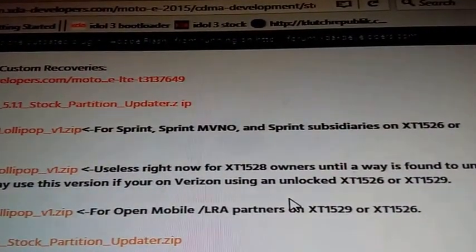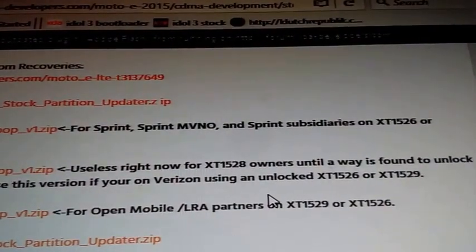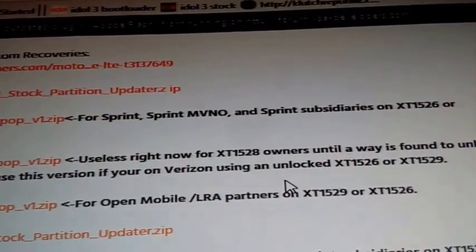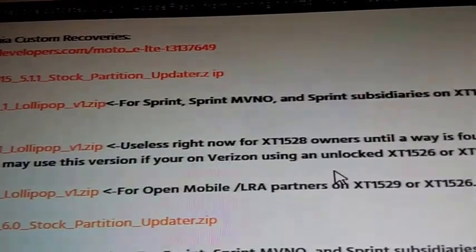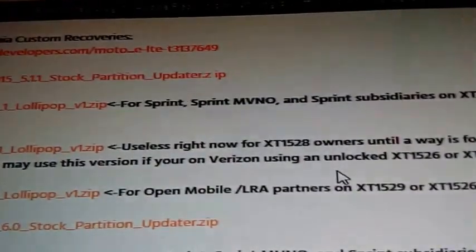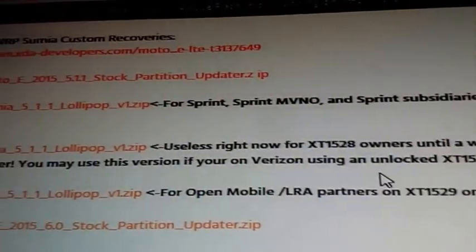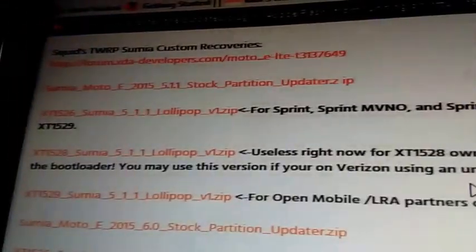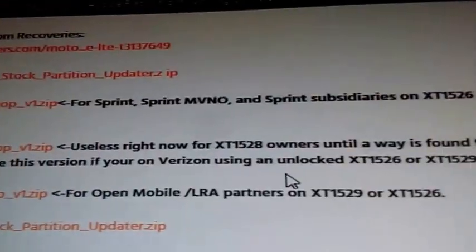And that's for Sprint right here. Sprint, Virgin, and those Sprint subs, all that's basically saying is Boost Mobile, Virgin Mobile, US Cellular, anything that's 1526, and that's what the Boost Mobile number is, 1526.